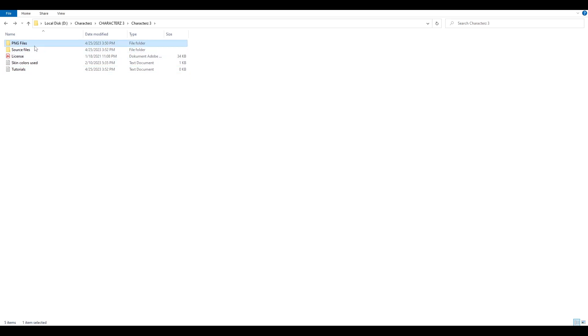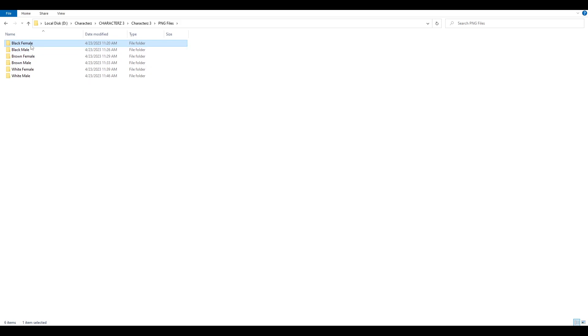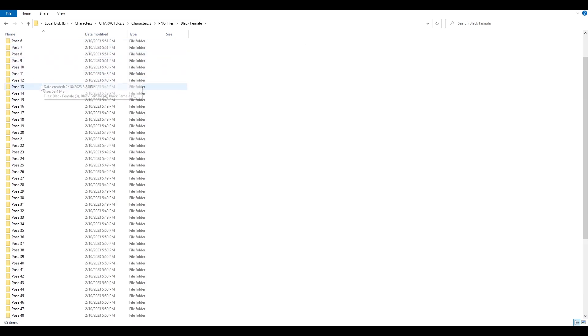Okay so let's go to the PNG files. As you can see we have black male, female, black male, brown female, male, white female and male.